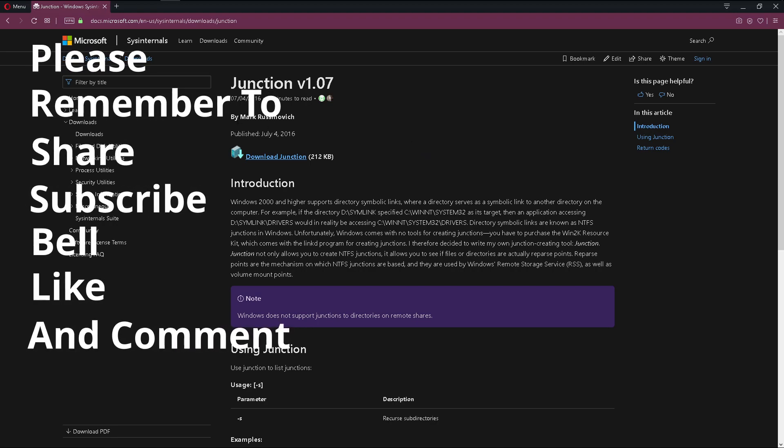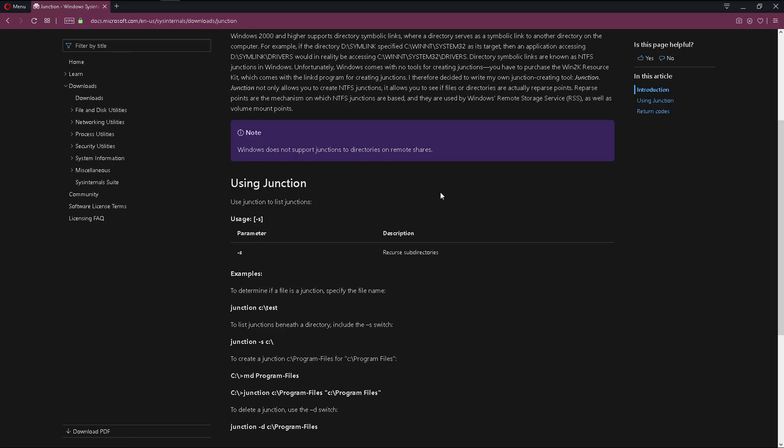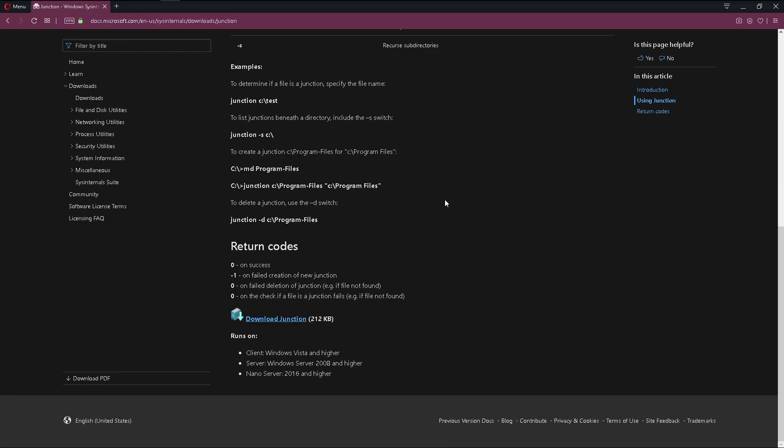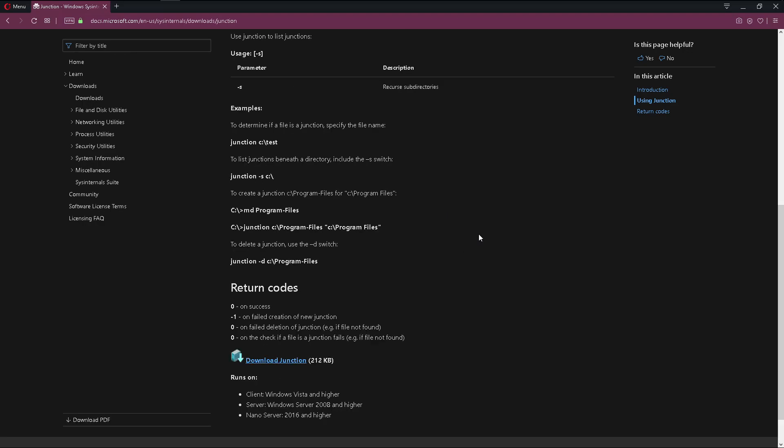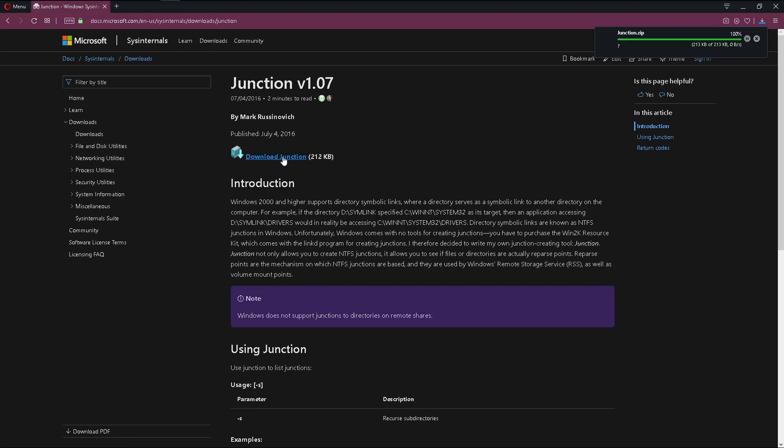Using this software we are going to create a symlink which will solve the problem. So you can go through the documentation if you want. Right now we are just interested in downloading it. It's a very small file, so just click on download and that's it.